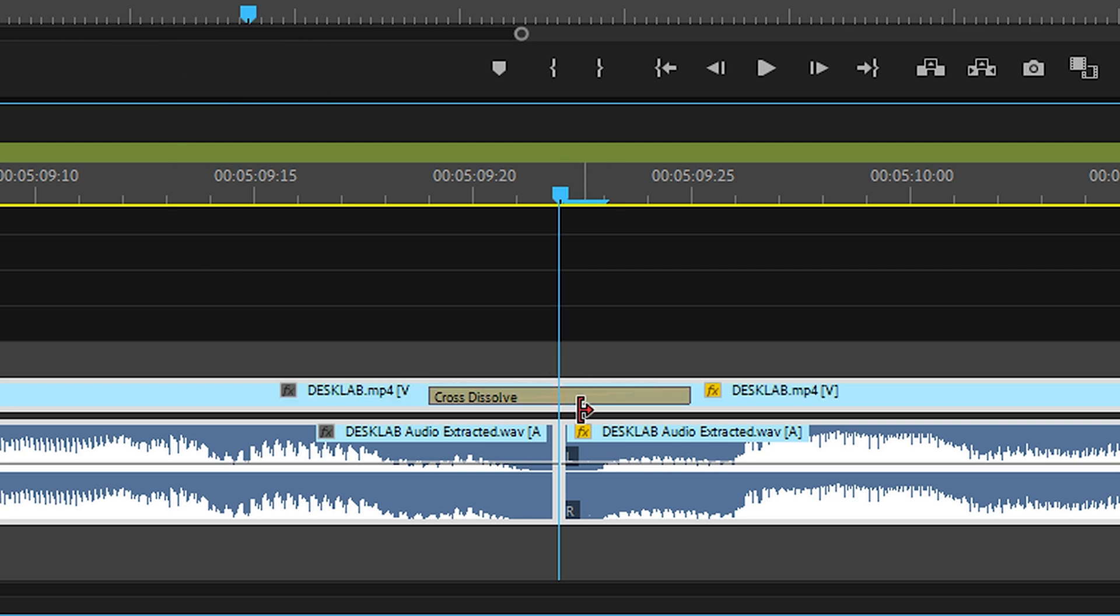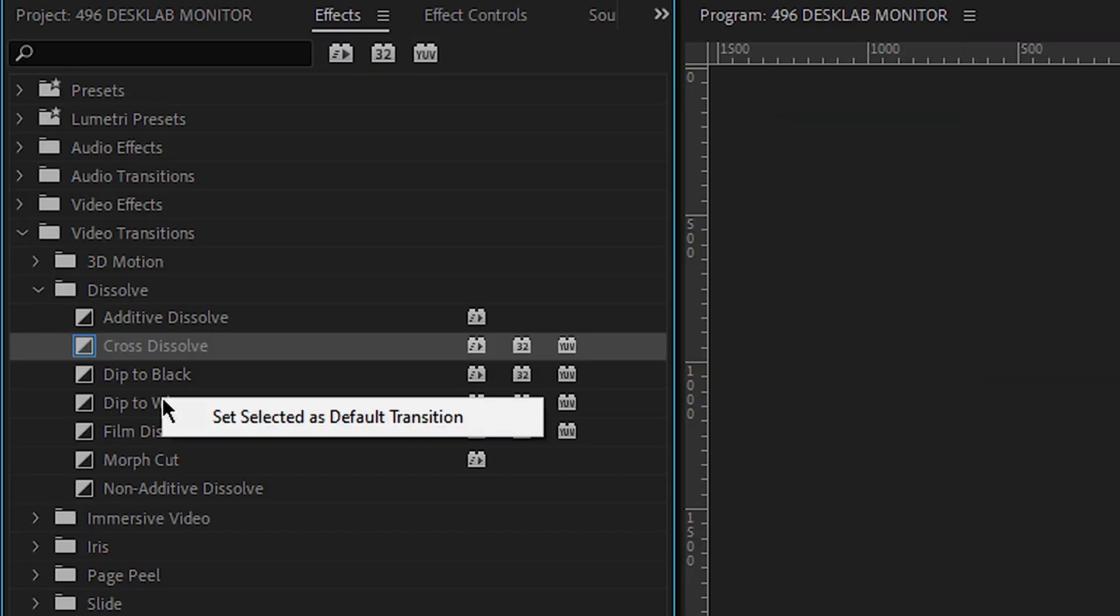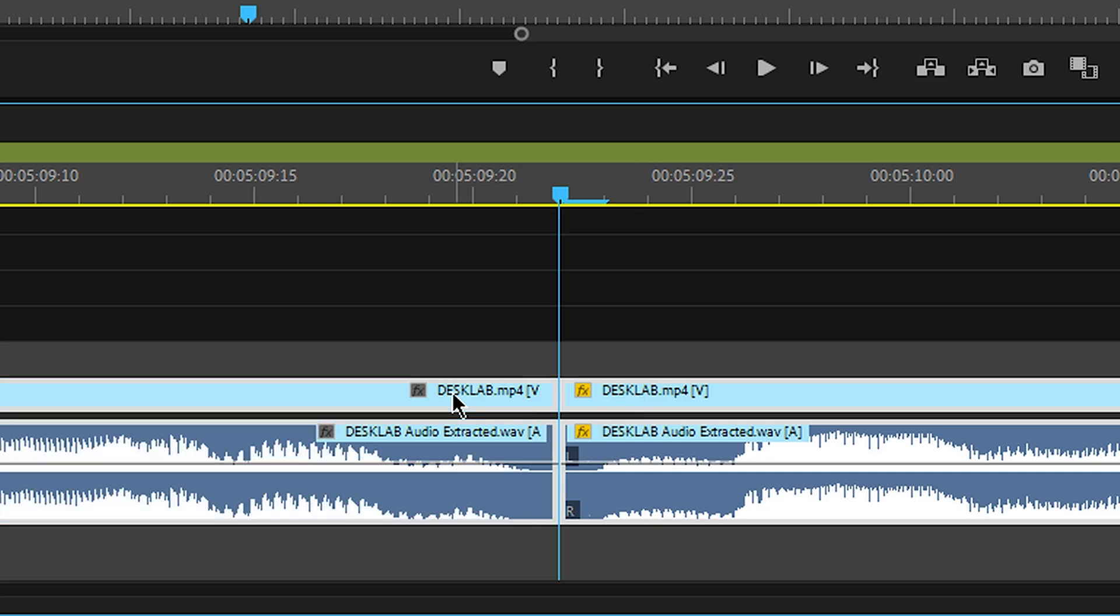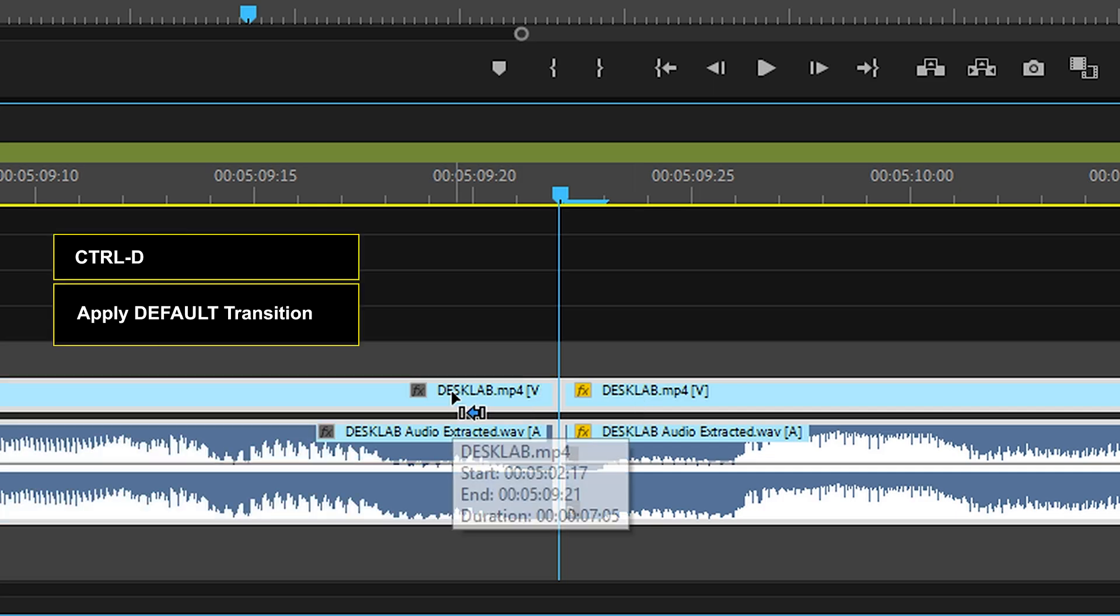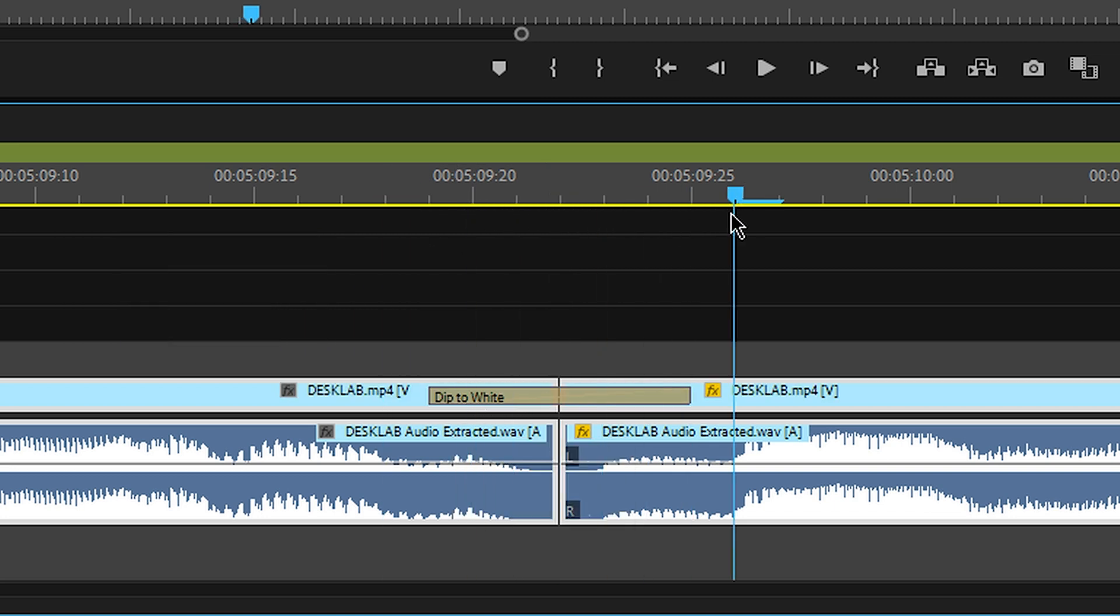It sticks the cross dissolve in. Let's take that off and let me set the dip to white as the selected transition. This, this, control D. Hey, look at that. It did a dip to white.